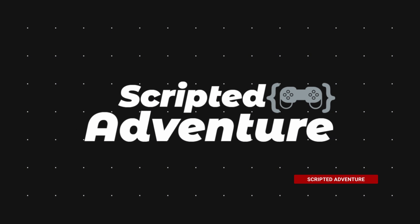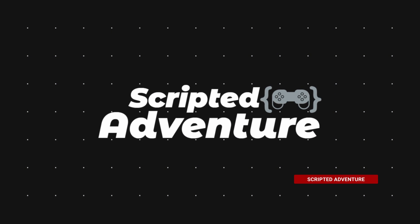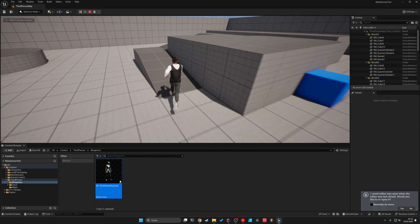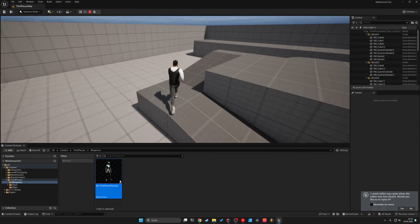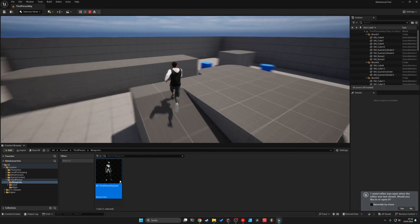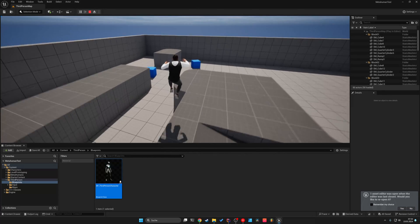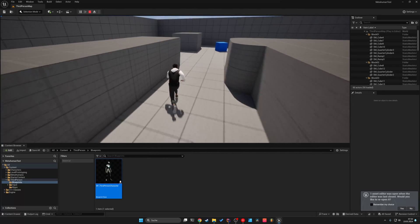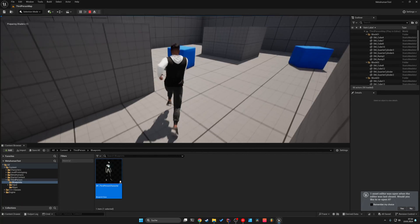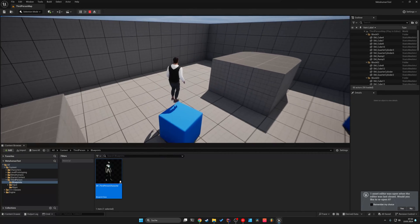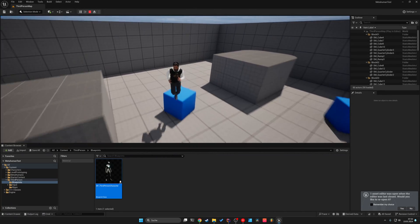Hey everyone! Welcome to a very short tutorial. In this video, I will show you how to use Metahumans with your third-person Unreal Engine template. It is fast, it is fun, so let's get started.